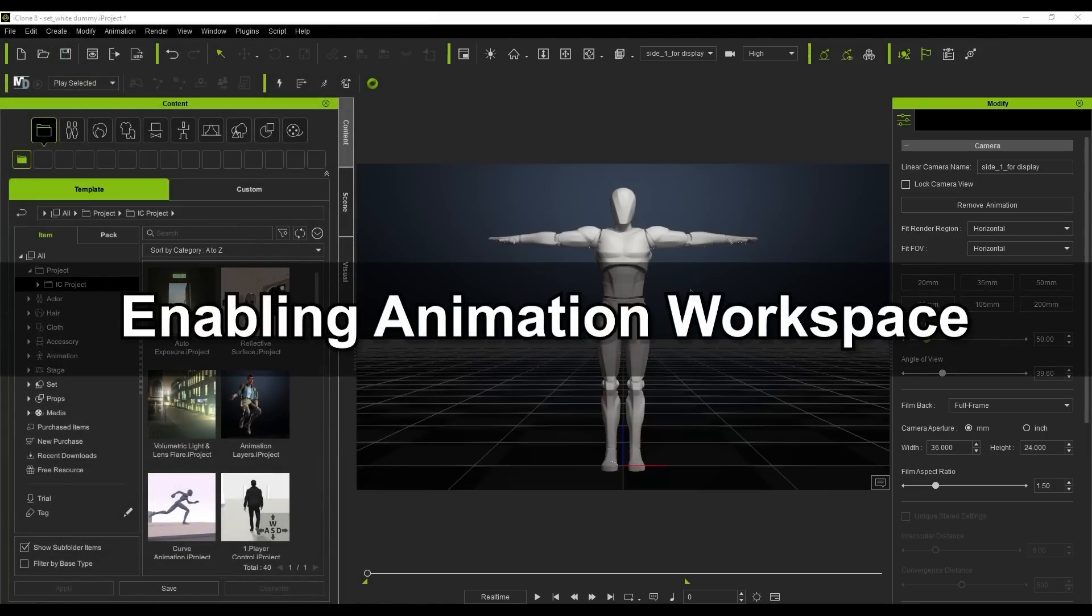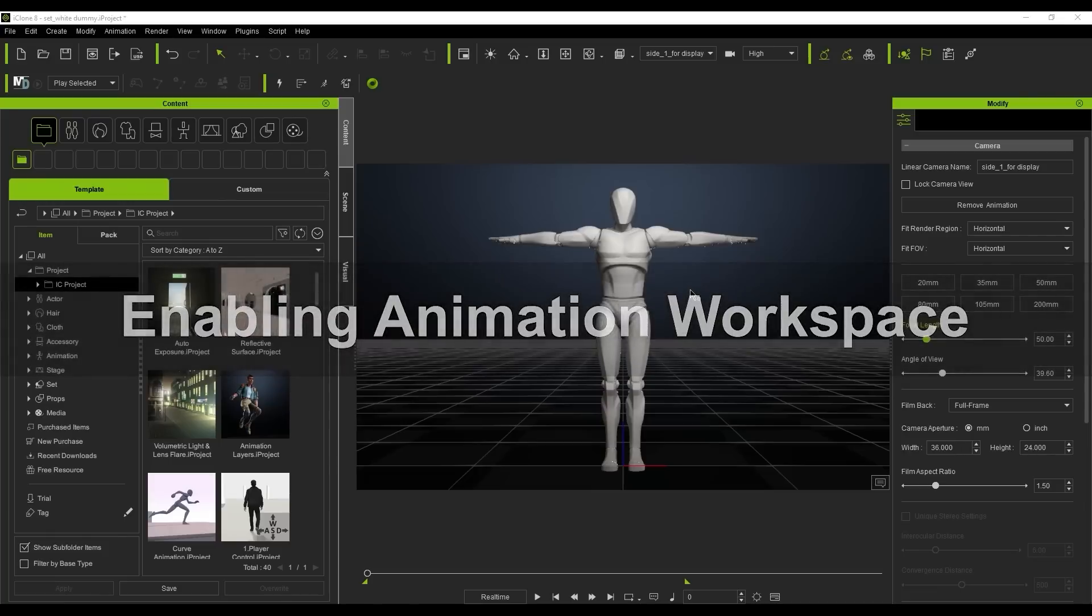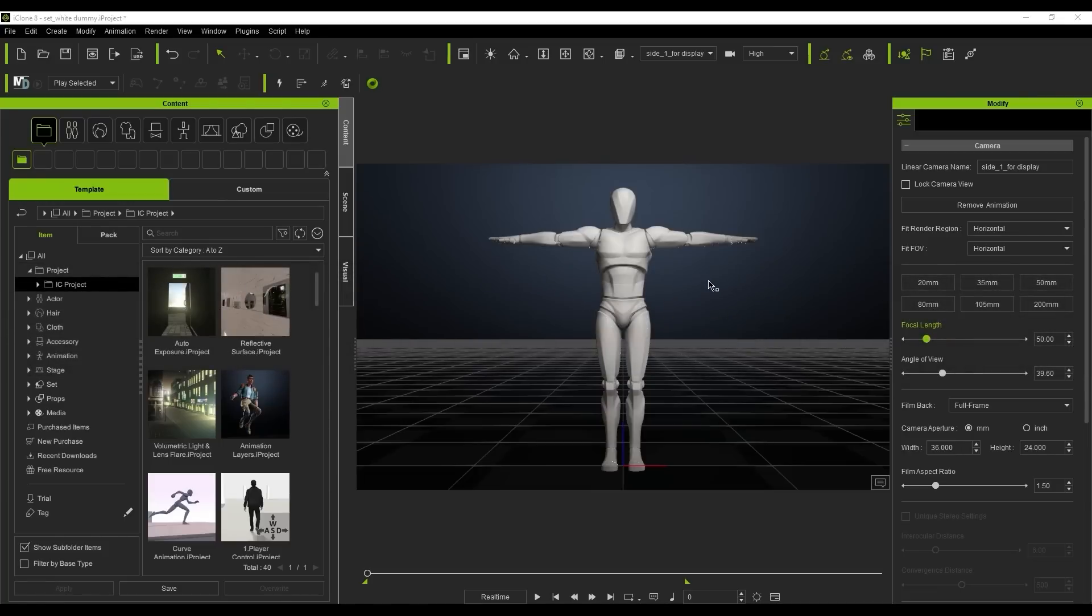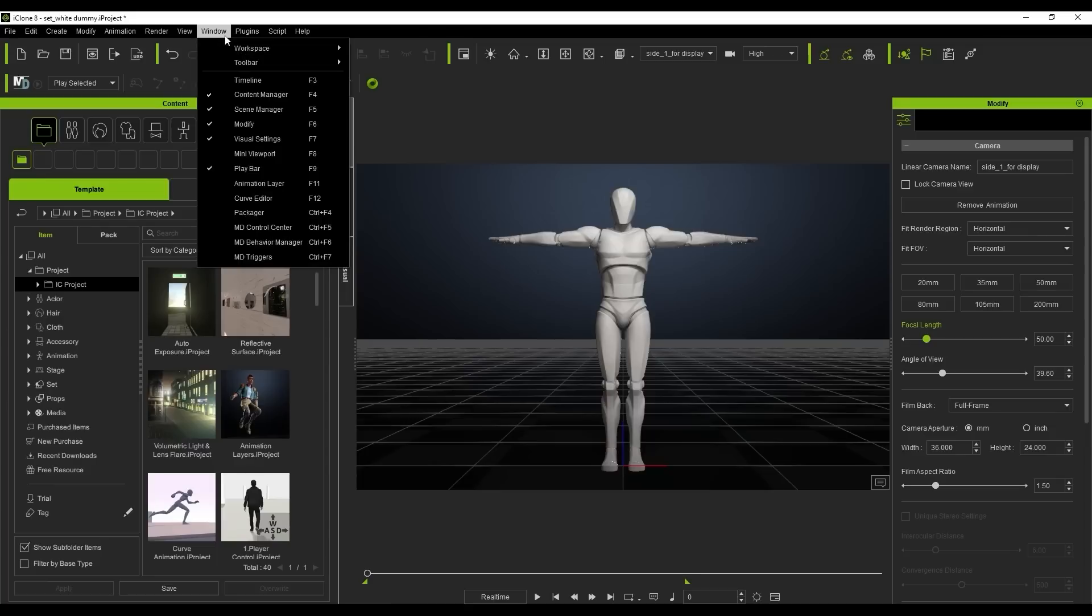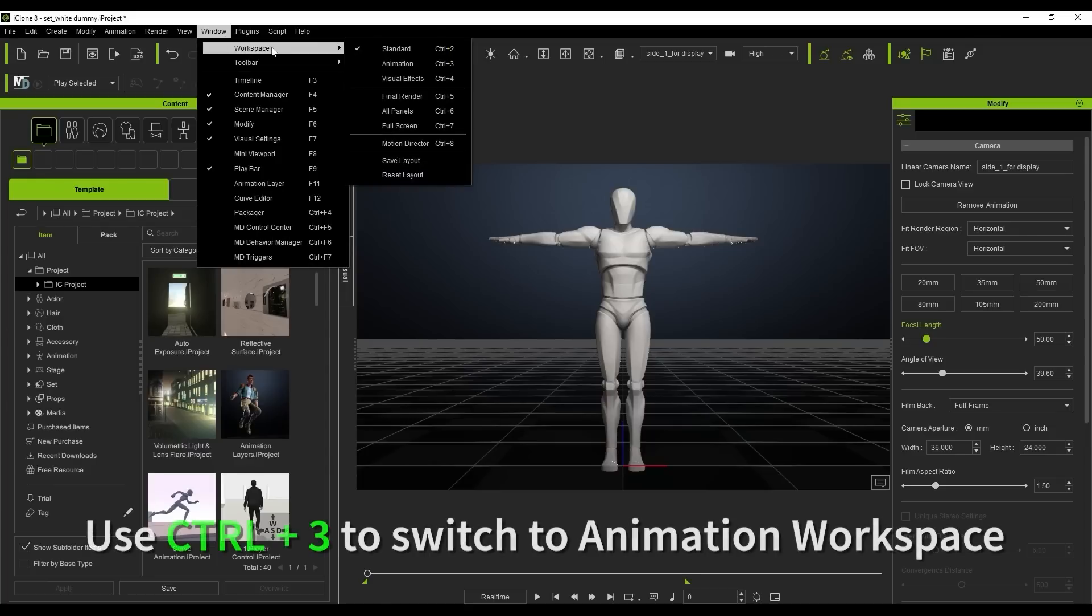When you're in the animation stage of your project, you may want to switch to the dedicated animation workspace. You can access this from the window menu under workspace or by using the Control+3 hotkey.